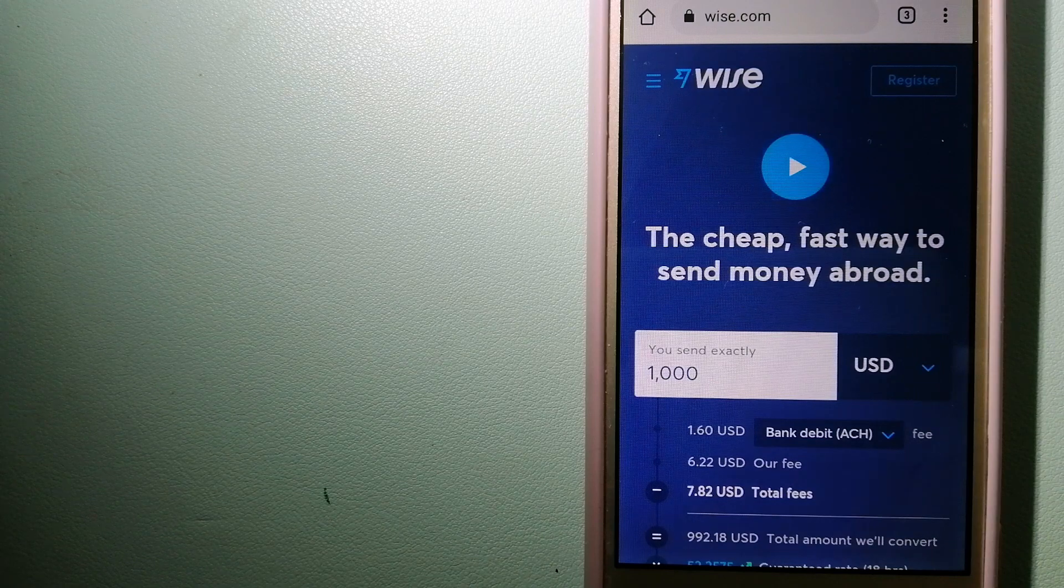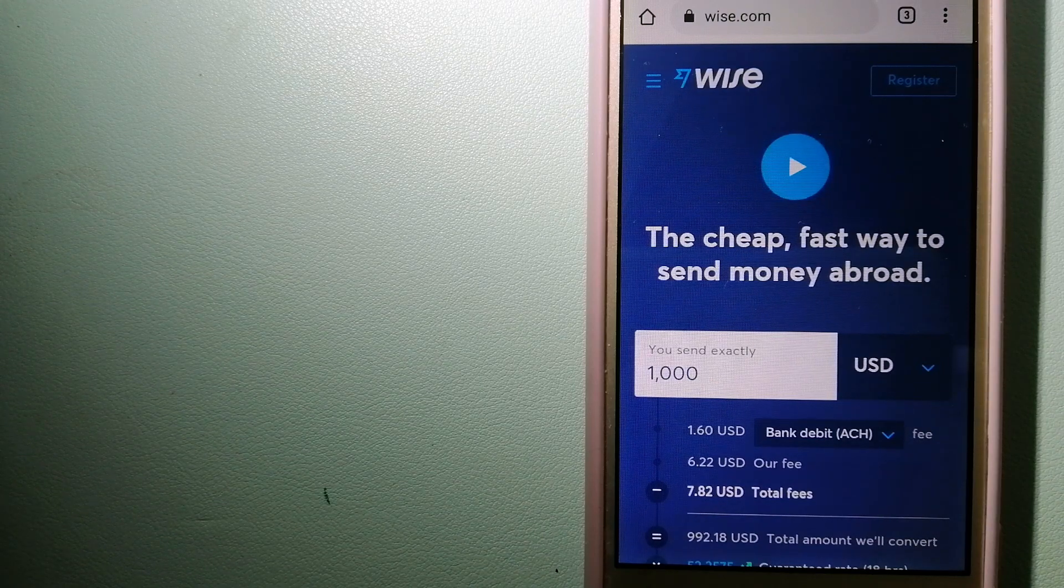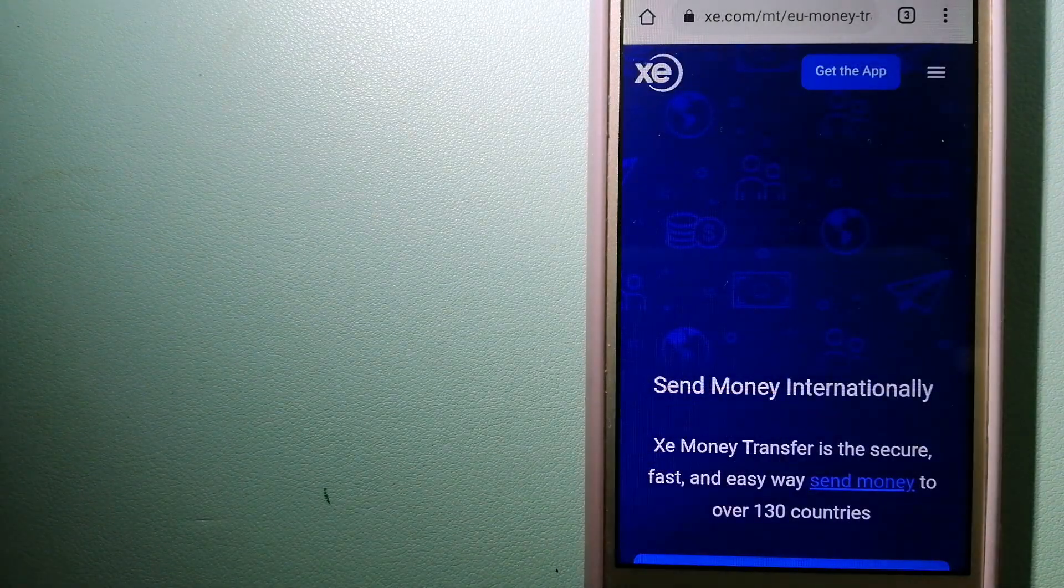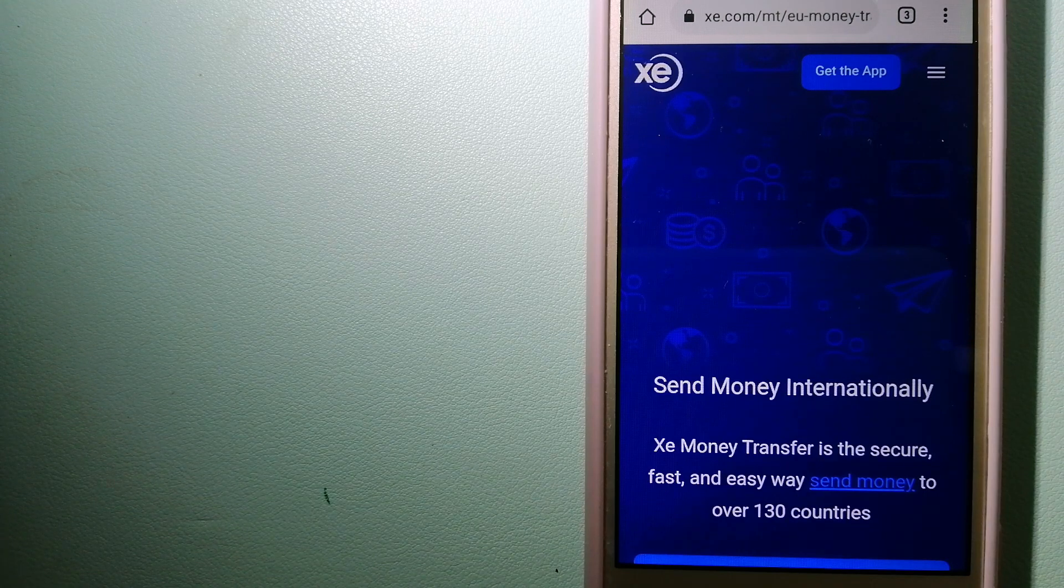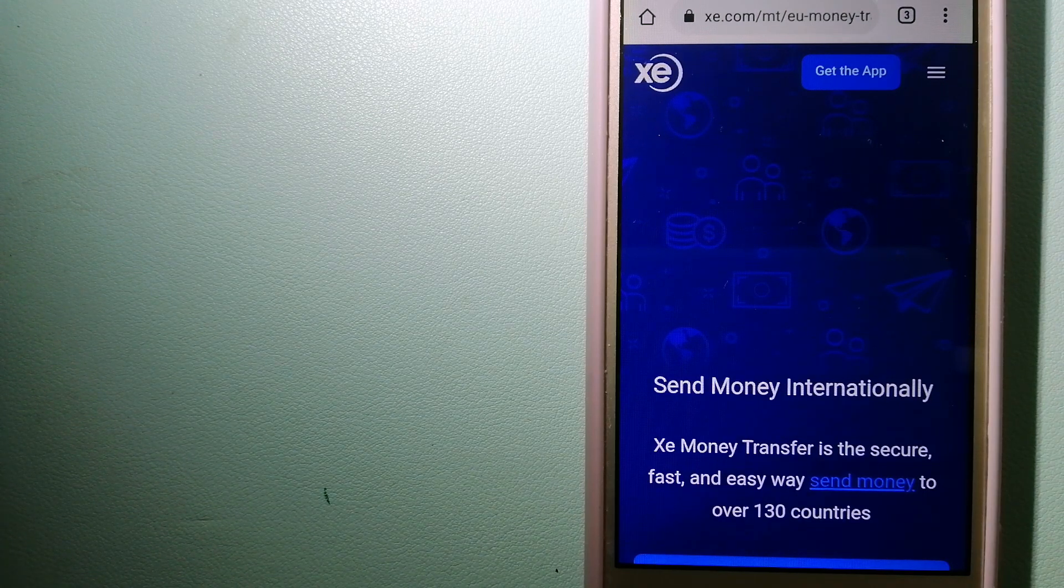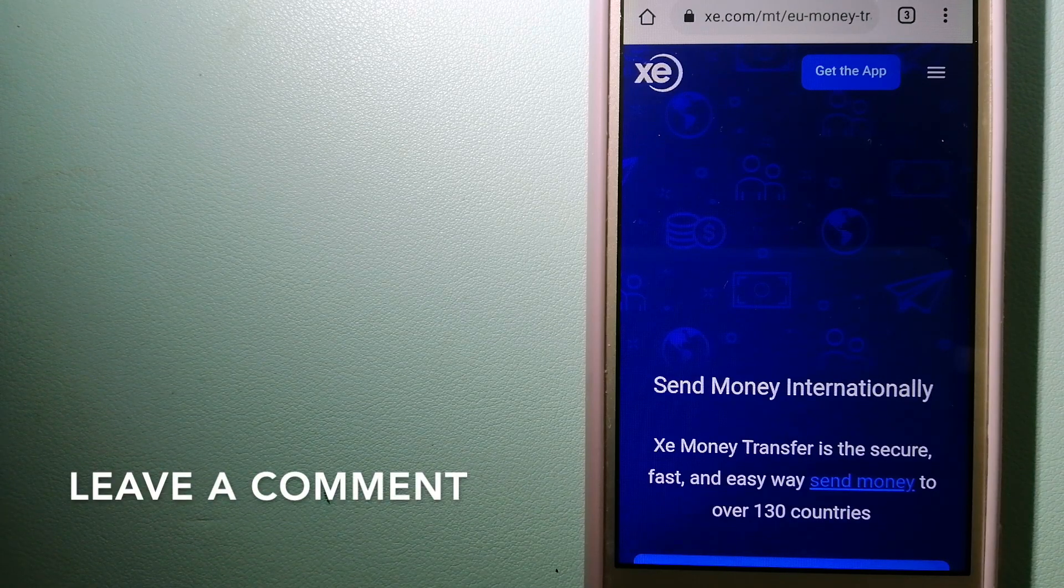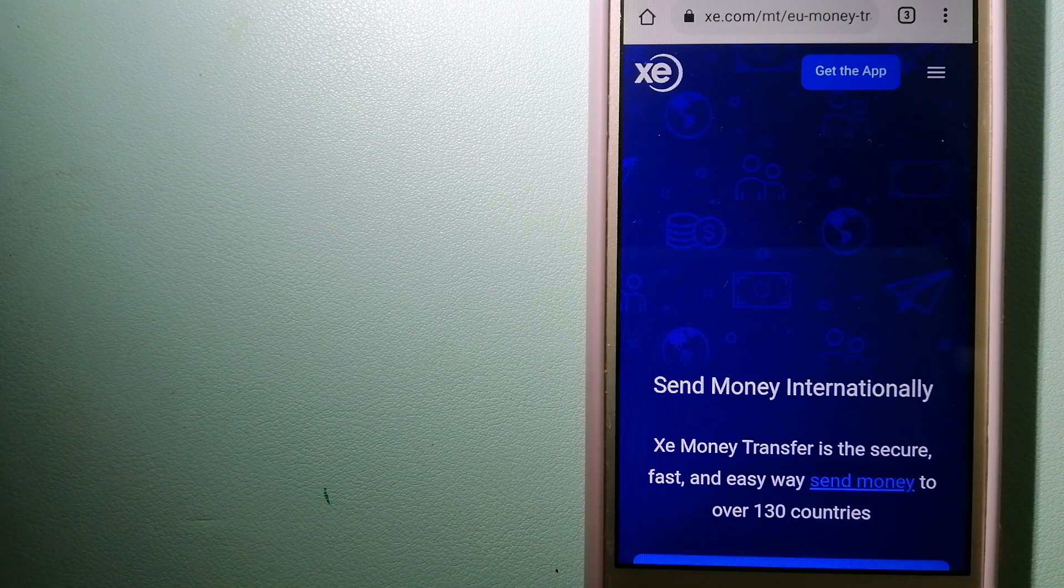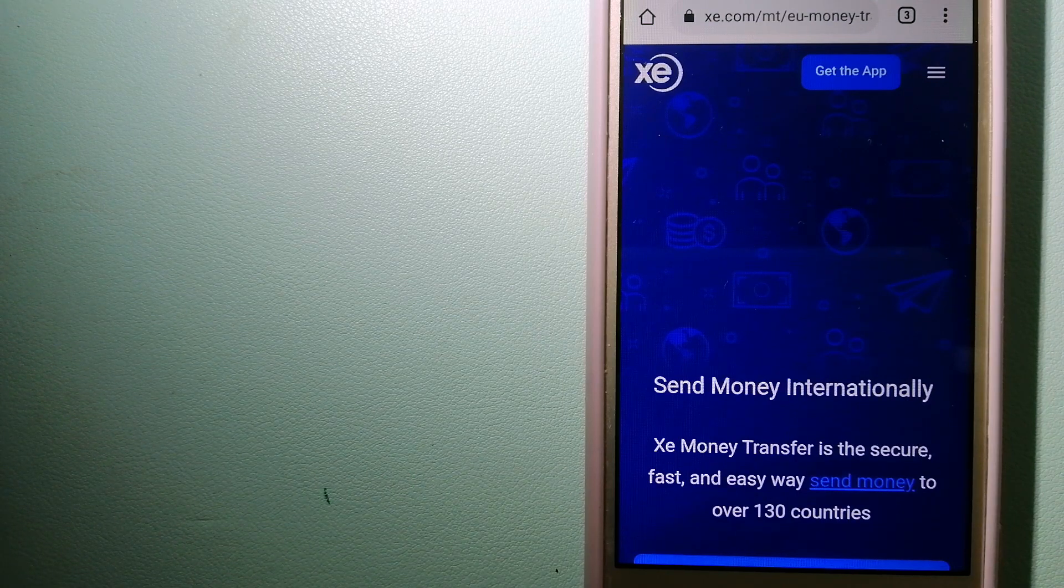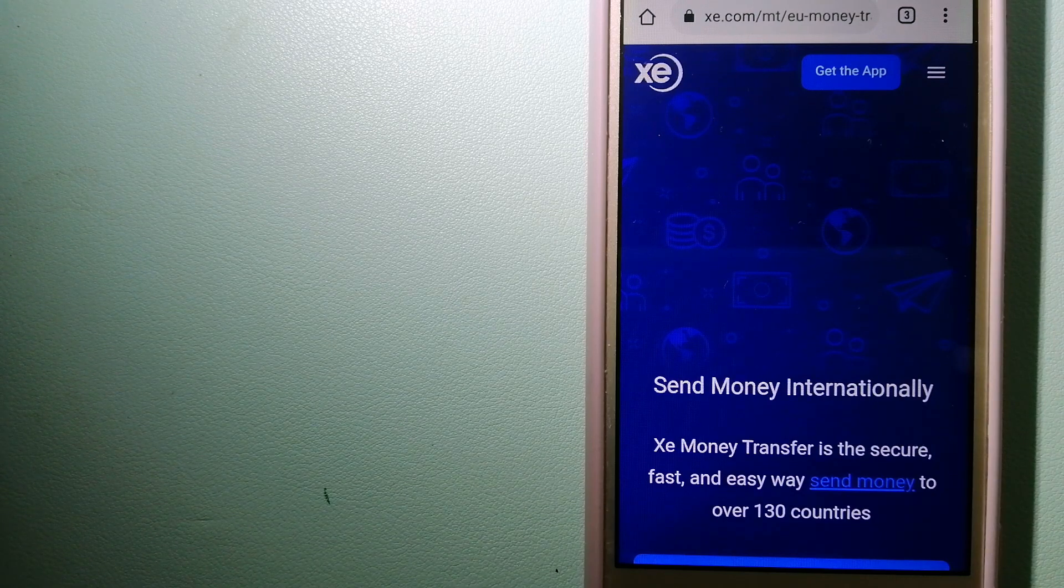The second option is XE Money Transfer. This is an online money transfer company that offers a cheaper and faster way to send money internationally. As a trusted and seasoned name in foreign exchange, they could be a good option for your international money transfer. Founded in 1993, they have been dealing in foreign exchange for a long time.